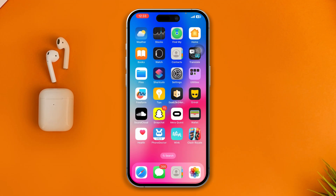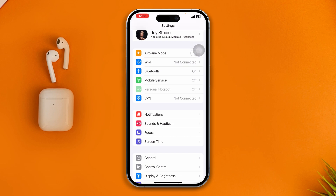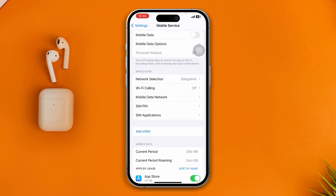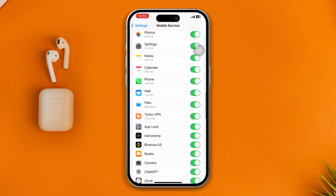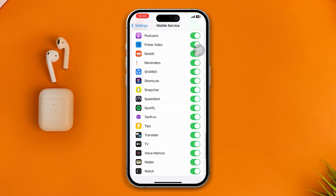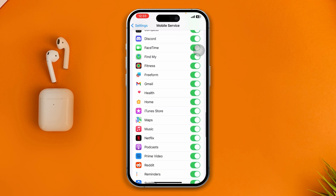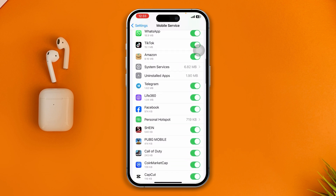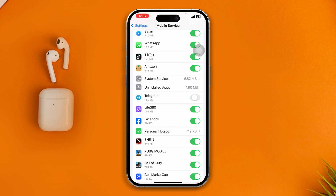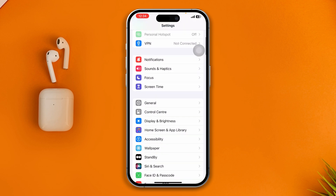To solve the waiting for network problem, the first thing you have to do is head over to Settings on your iPhone. Select Mobile Service, then scroll down and find Telegram. Make sure Telegram is actually enabled from this list of apps.